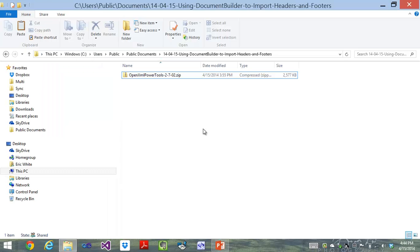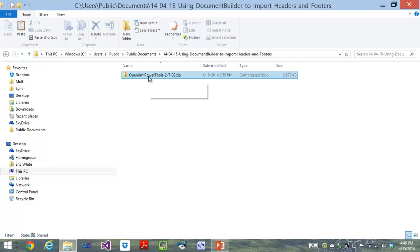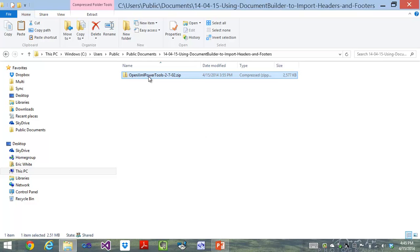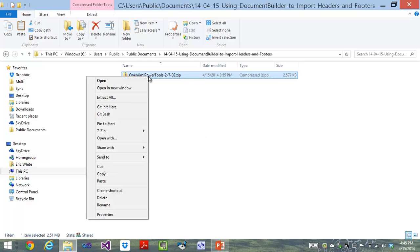I'm starting with the stock version of OpenXML Power Tools Core 2.7.02, although you can do this particular technique with just about any version of Power Tools above 2.0. First thing I'm going to do is I'm going to unzip this.